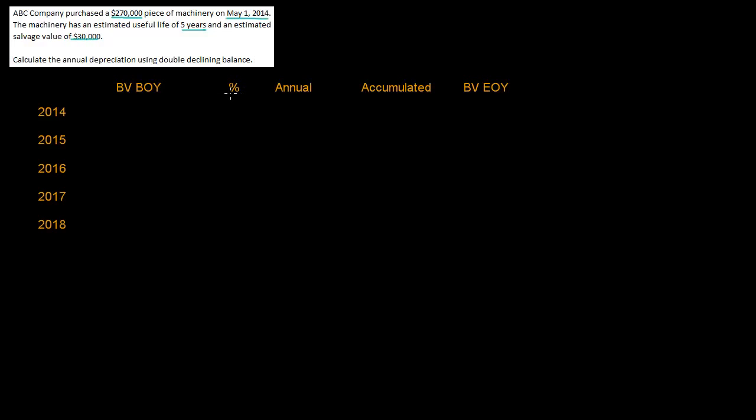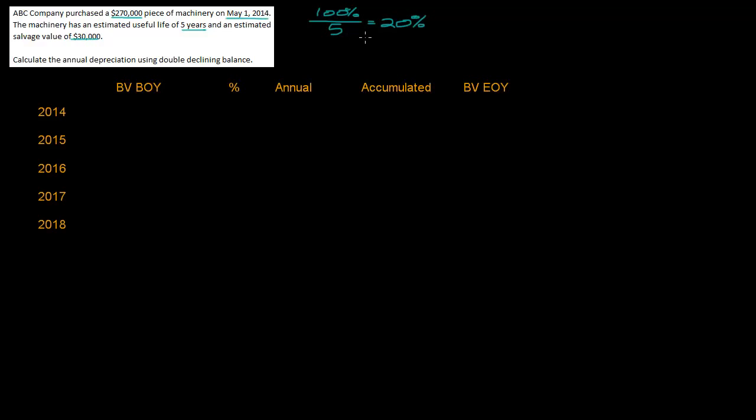So the first thing I like to do when I'm doing double declining balance is figure out the percentage. This is a five year asset, so I'm going to take 100% and divide that by five years and that is 20%. Now 20% would be the straight line percentage but remember this is double declining balance so I need to multiply that by two and that gives me 40%.